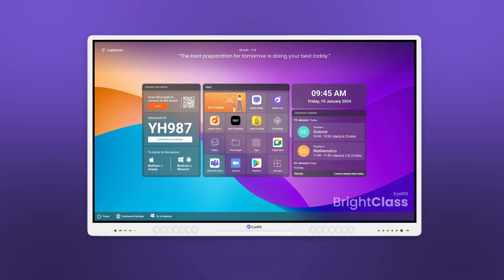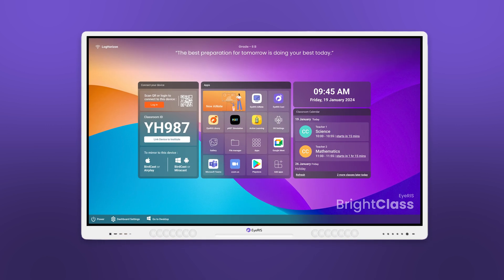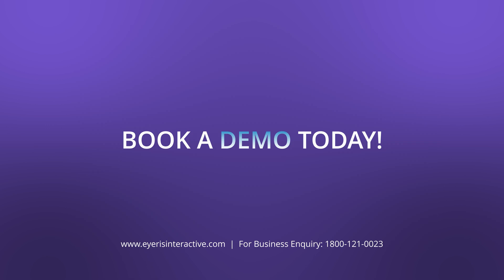Experience IRIS Digital Board in your class. Book a demo today.